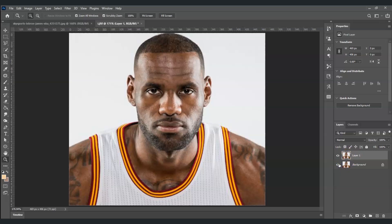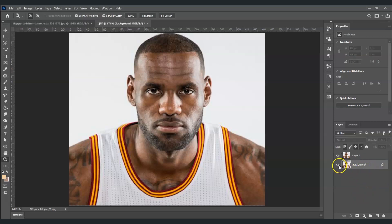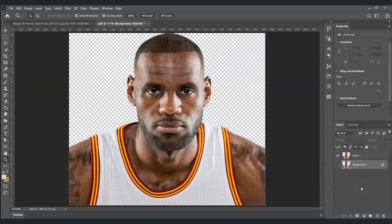By the way, if you find this video helpful so far please consider subscribing to help the YouTube algorithm show my videos to others. Now going back — I'm going to hide our background layer so we can see the before and after later on. Now we're going to split this image into half.